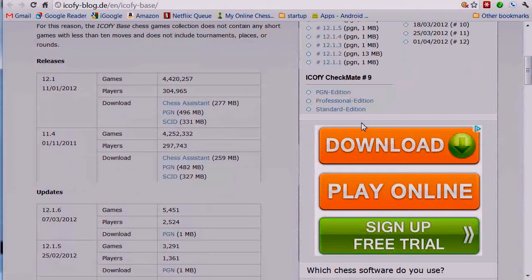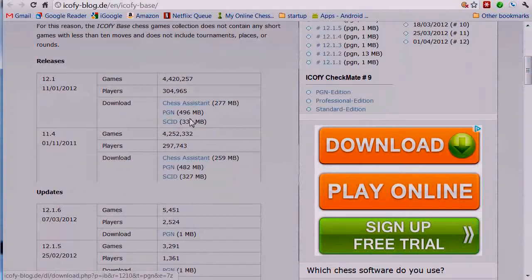If you wish to download it in SCID, you could try that. I can't guarantee that that would work, but the PGN format would definitely work.